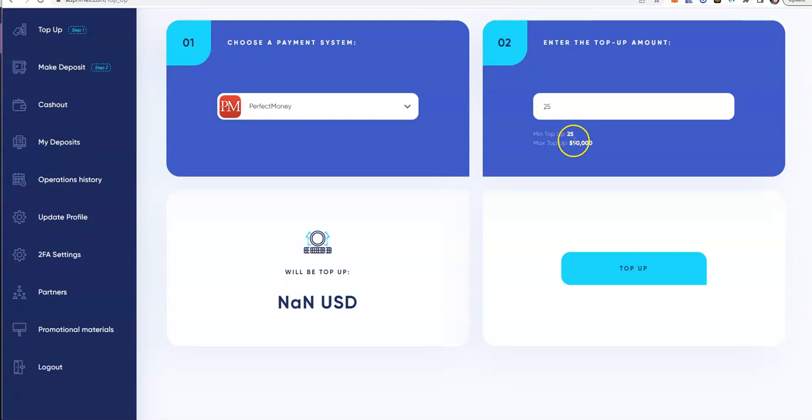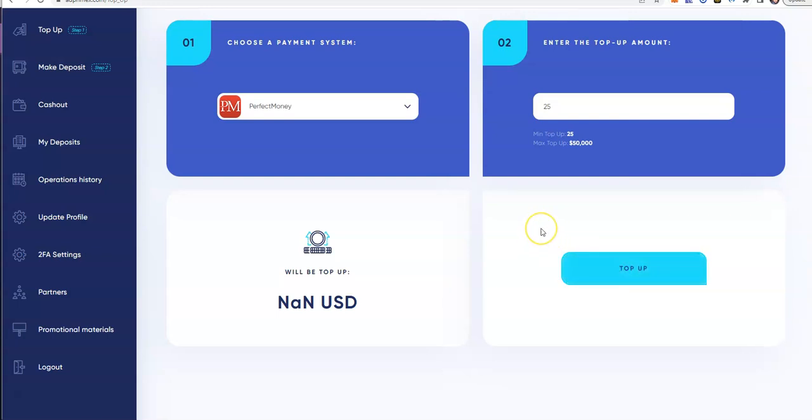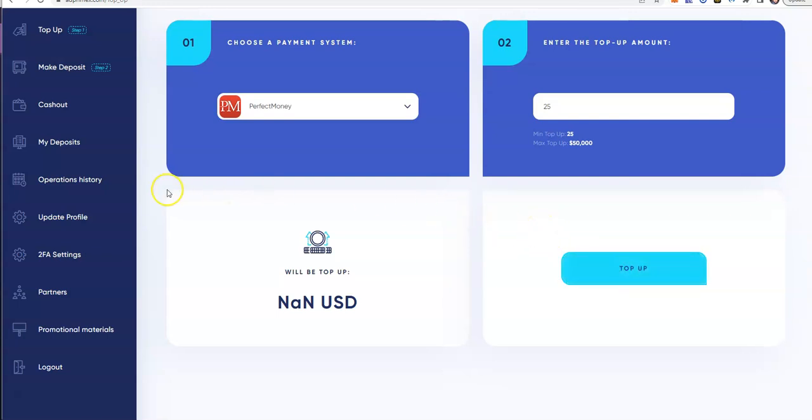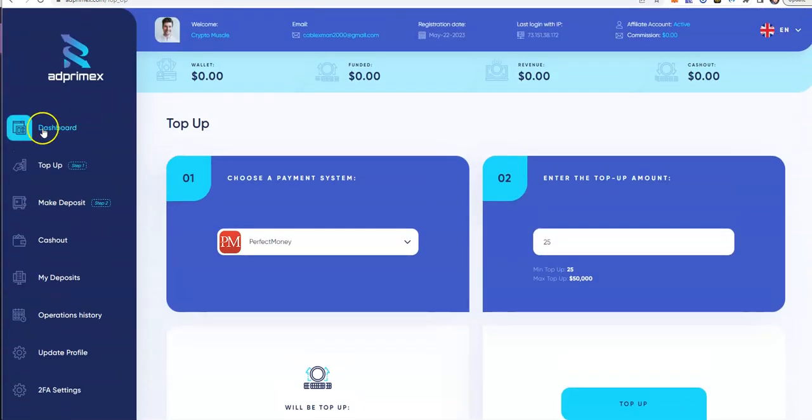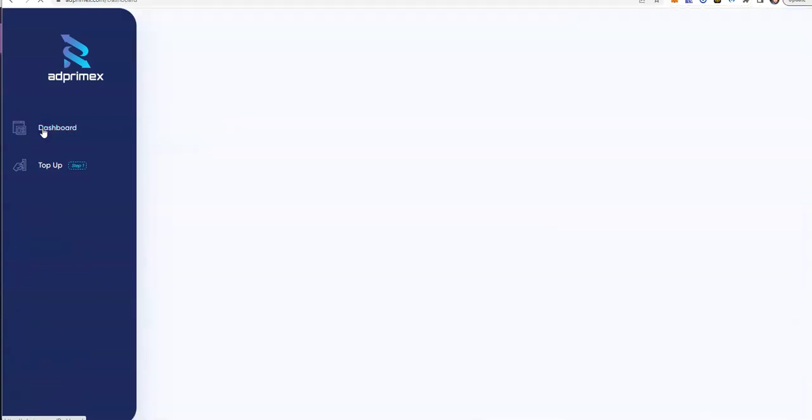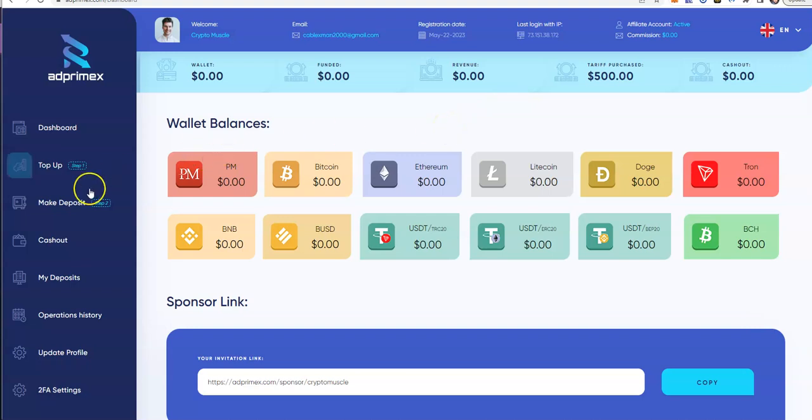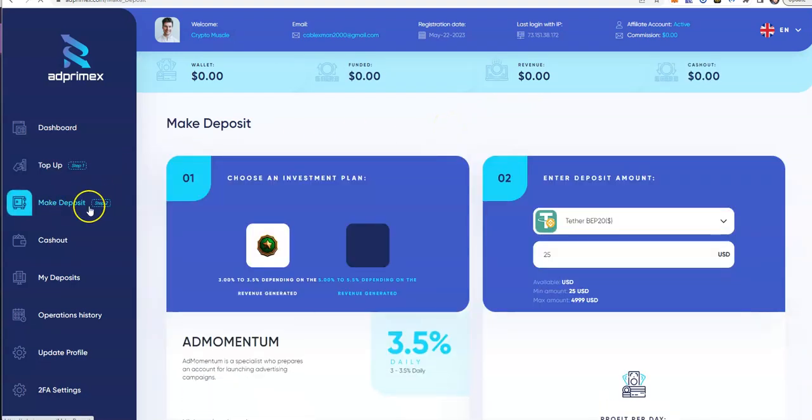Top up $25 to $50,000 max. Hit top up, follow the instructions, and then it's going to show up on your dashboard wallet, which will be over here. Once you apply that, you put it into the plan.